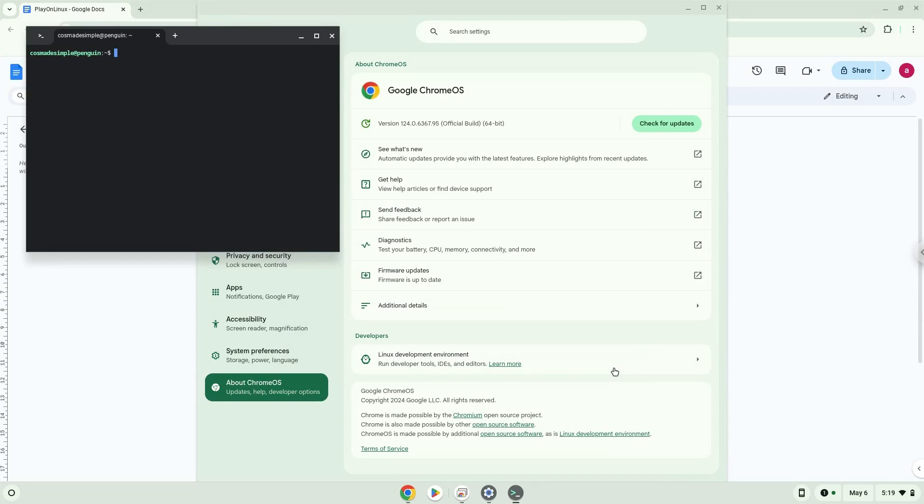Now that we have enabled Linux apps on our system, we will continue to the next step, which is to run several commands in a terminal which will install the application. All the commands are in the video description.